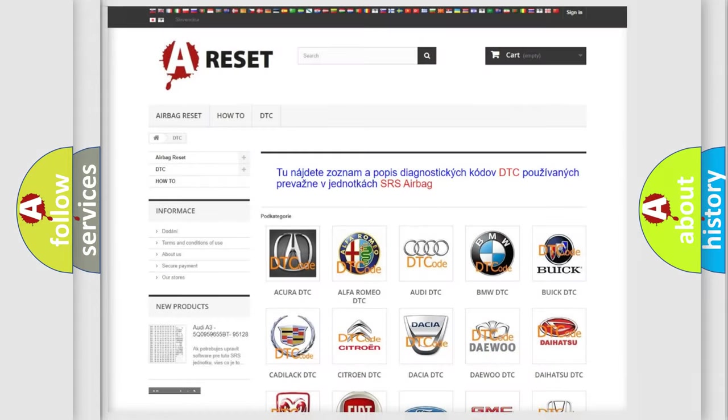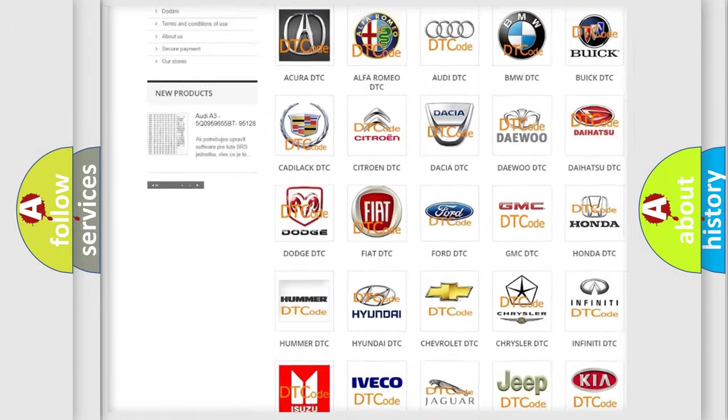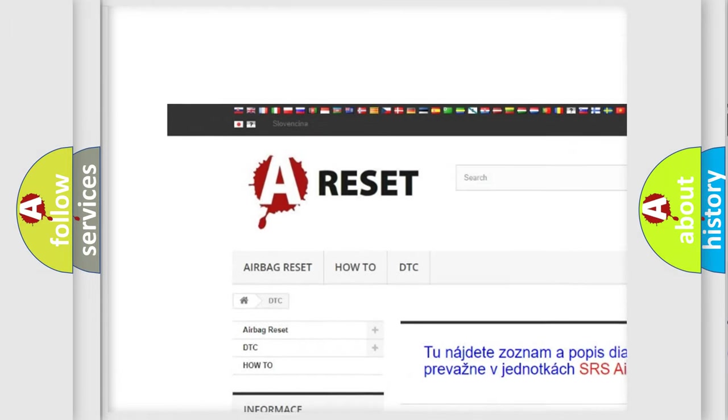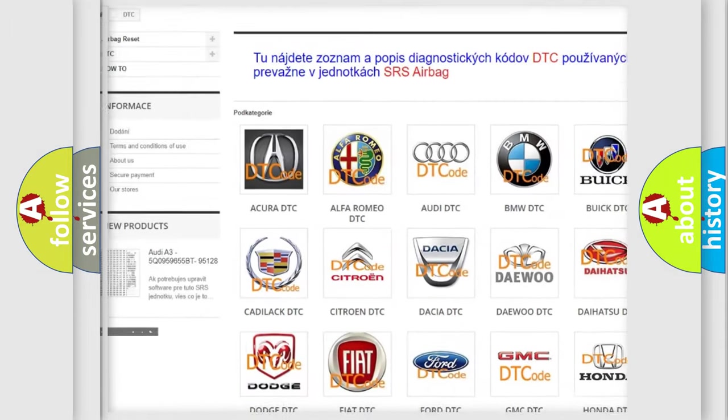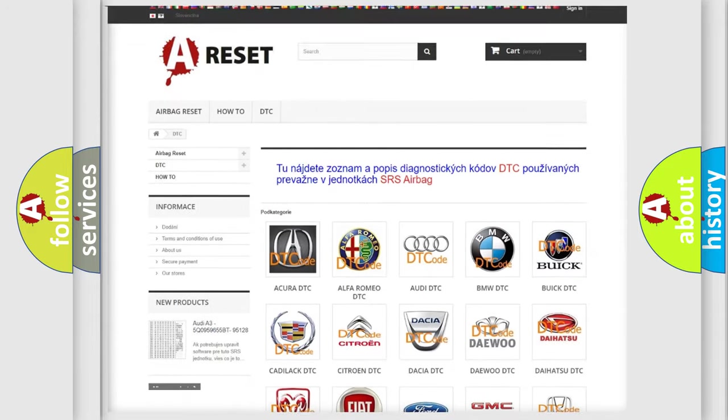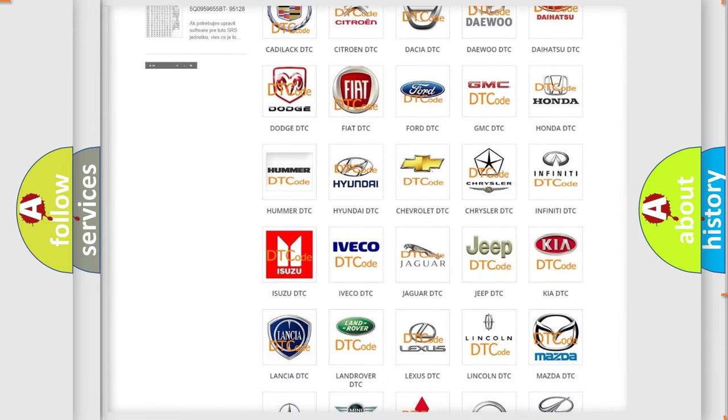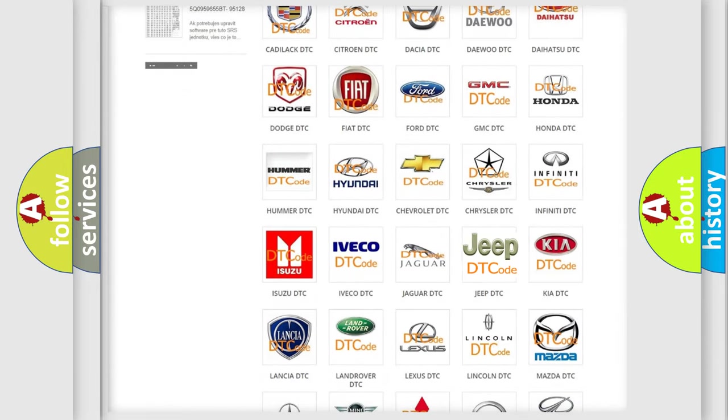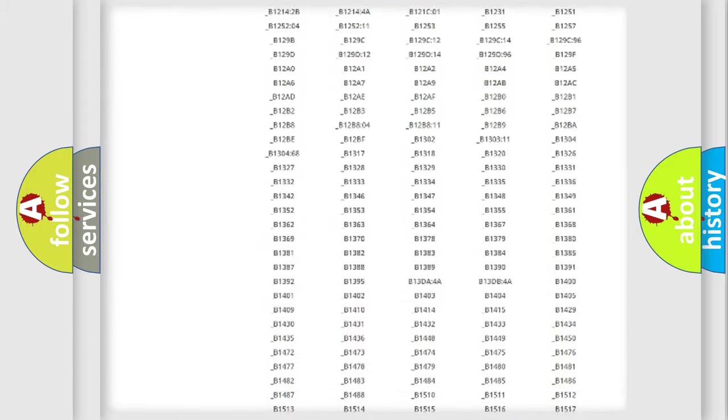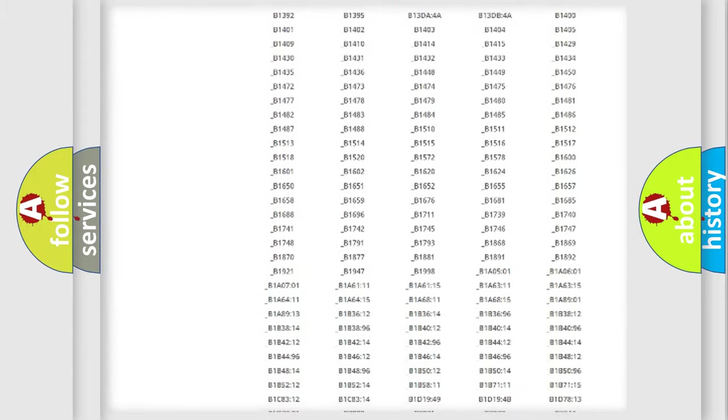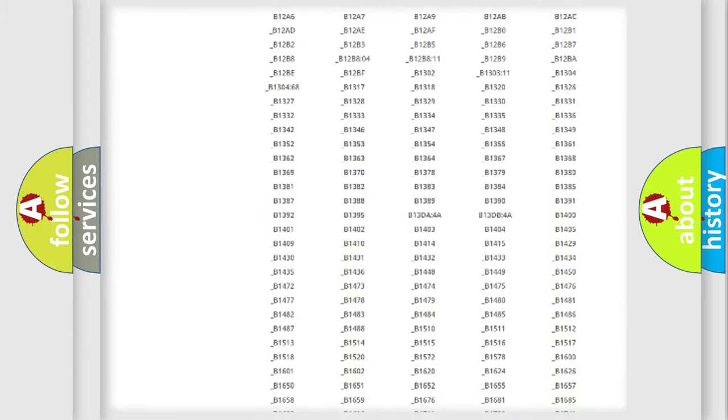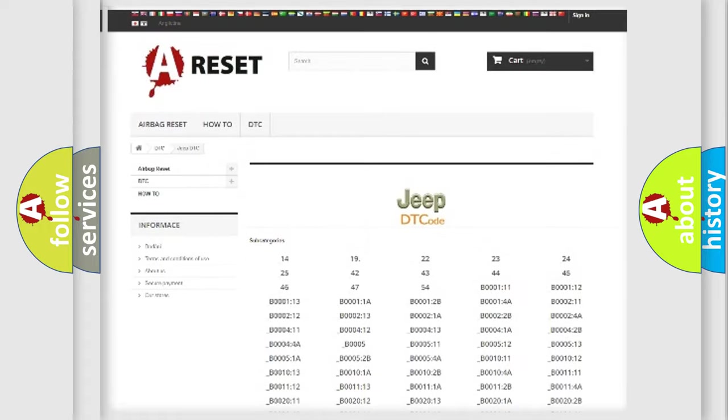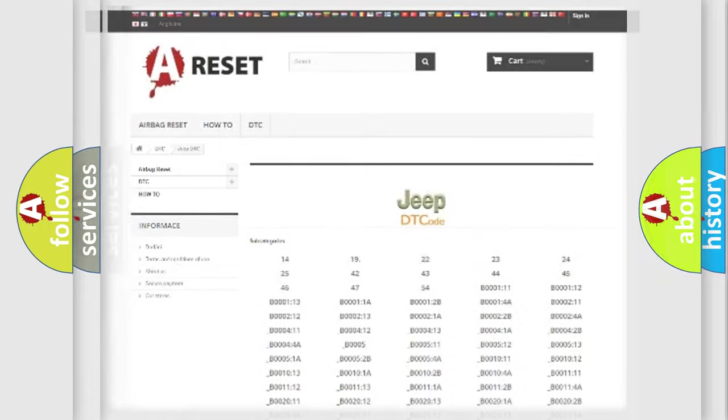Our website airbagreset.sk produces useful videos for you. You do not have to go through the OBD2 protocol anymore to know how to troubleshoot any car breakdown. You will find all the diagnostic codes that can be diagnosed in Jeep vehicles, and many other useful things.